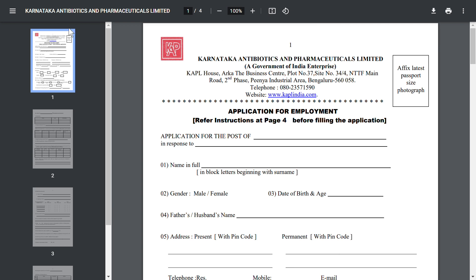These are the details regarding the posts of representatives from Karnataka Antibiotic Pharmaceutical Limited. I hope you liked my video — if you did, please share it with your friends. If you are interested in watching more videos, please subscribe and stay tuned. Thank you.